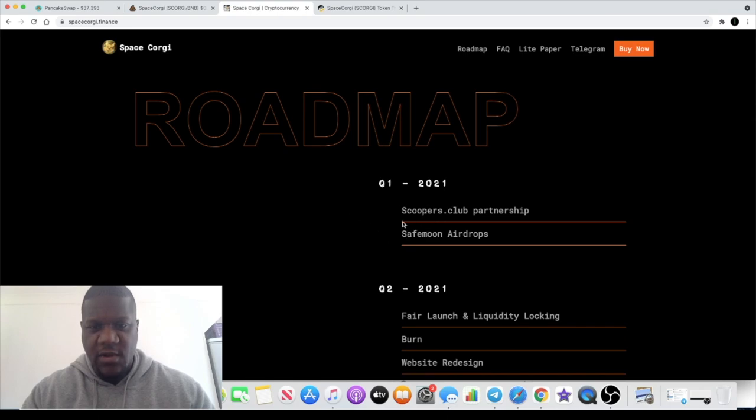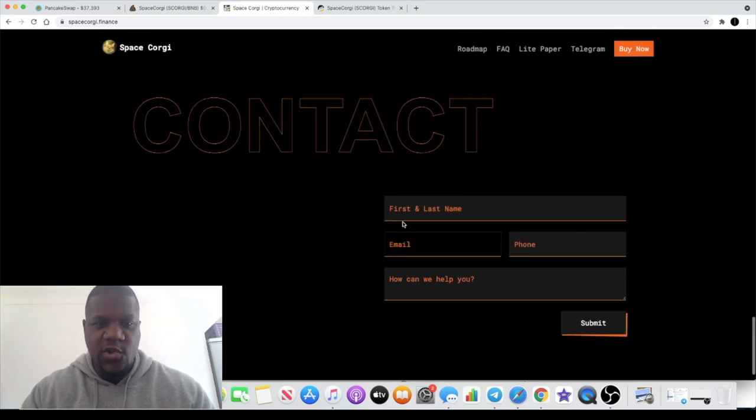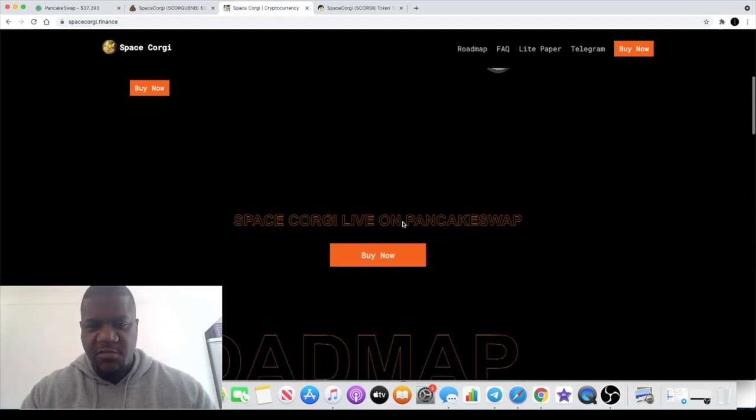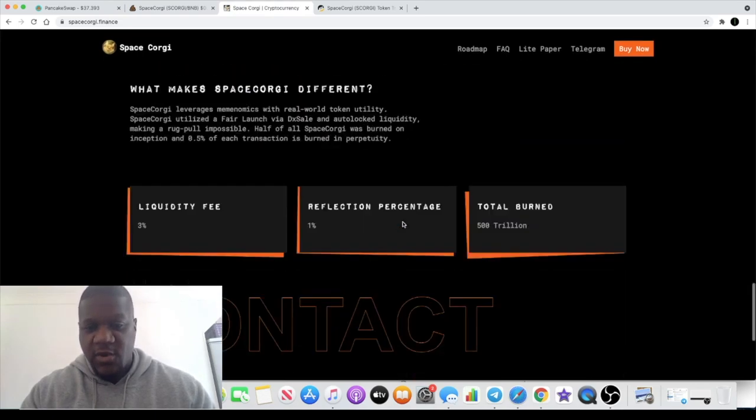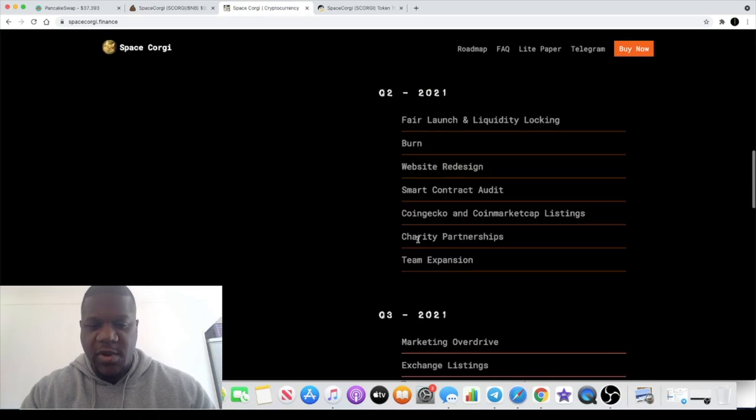I'm sure it says somewhere on here... I know they mentioned the SafeMoon airdrops there in quarter one, but I'm not sure what their connection is with SafeMoon to be honest. You'd have to ask in the Telegram and find a little bit more out about that.